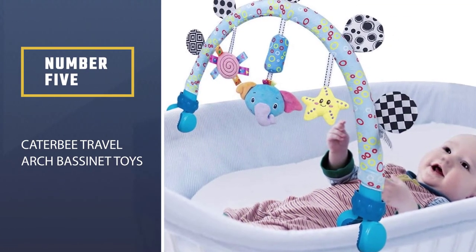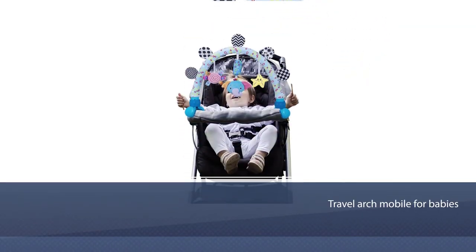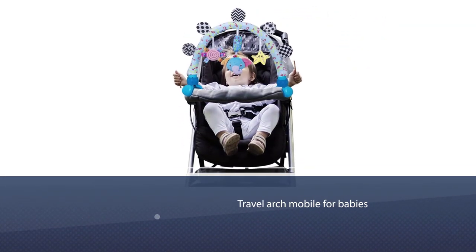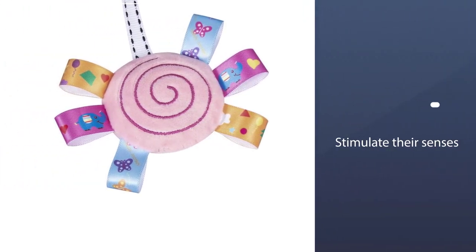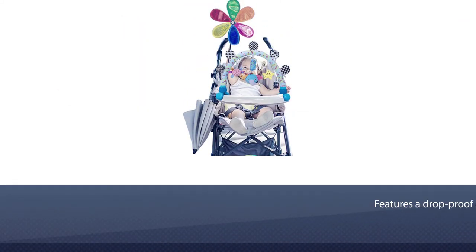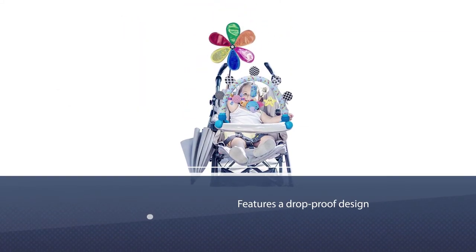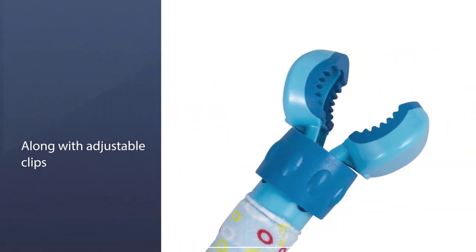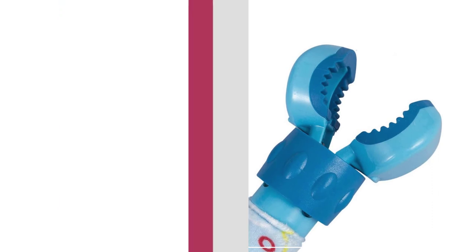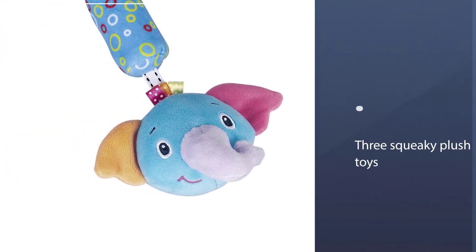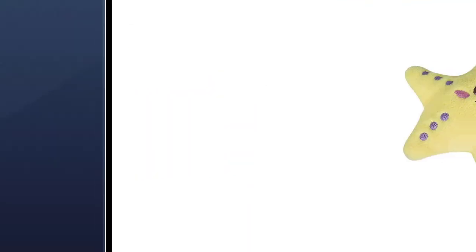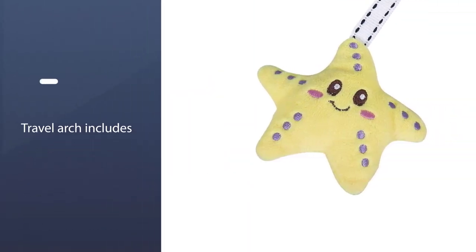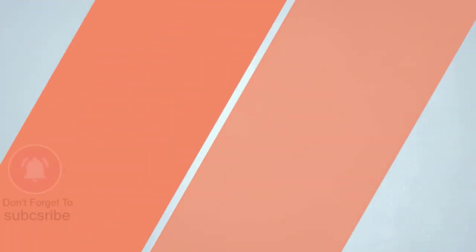Number five: Katabee Travel Arch Bassinet Toys. Keep your little one happy and entertained on the go with Katabee's Travel Arch Mobile for Babies. The product is designed to also help stimulate their senses and motor skills development. The Katabee Travel Arch features a drop-proof design for added safety, along with adjustable clips that allow the mobile to be used on different products where your baby will lounge. The Travel Arch includes three squeaky plush toys on top for your little one to play with, including a colorful swirl image, an adorable elephant, and a friendly star character.